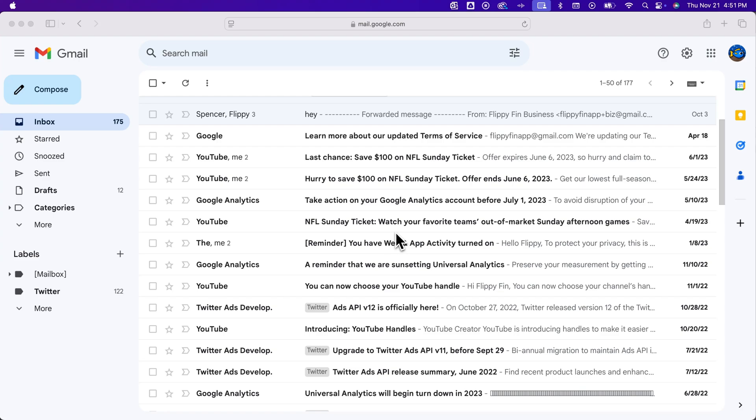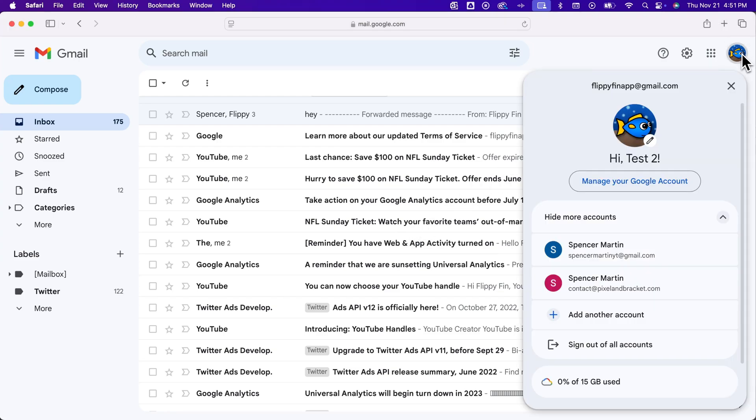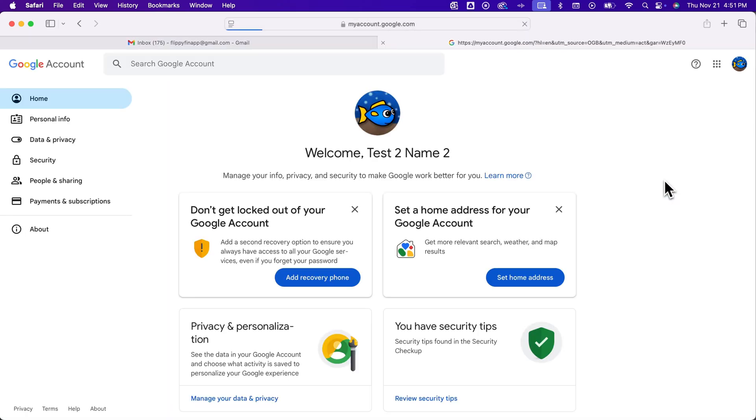To do that in the upper right hand corner we're gonna click on our little profile picture here on our Gmail account and then go to manage your Google account. Now there on the left hand side you're gonna see data and privacy.